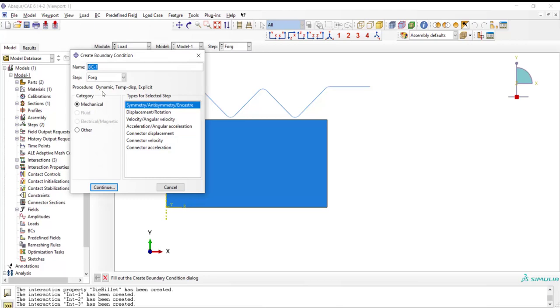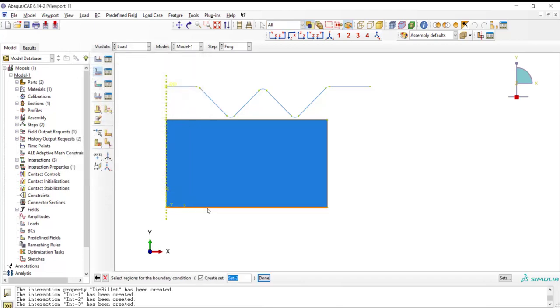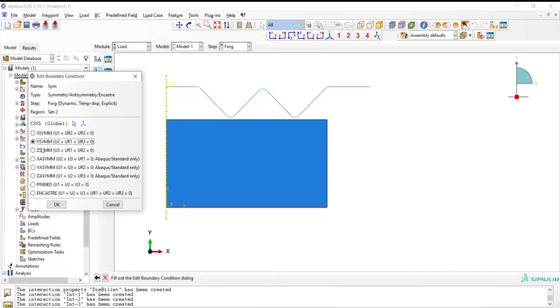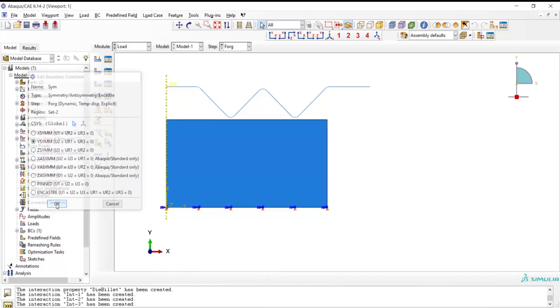In the load module, at first we apply symmetric boundary condition to the bottom face of the billet. As we considered symmetry in this plane and modeled only one quarter of the billet cross section, we should apply symmetric boundary condition to this plane.